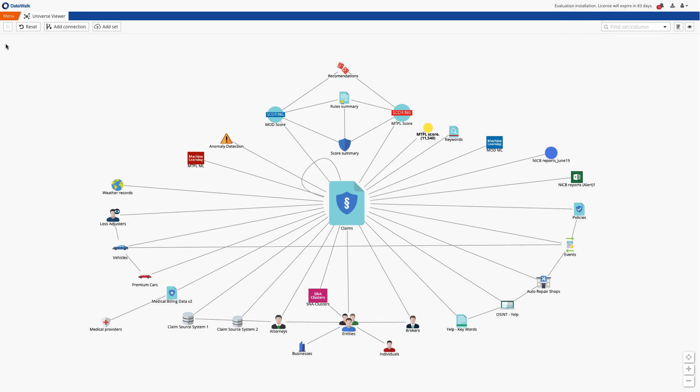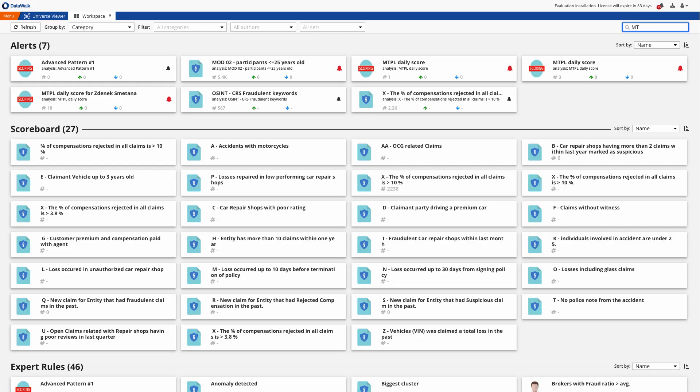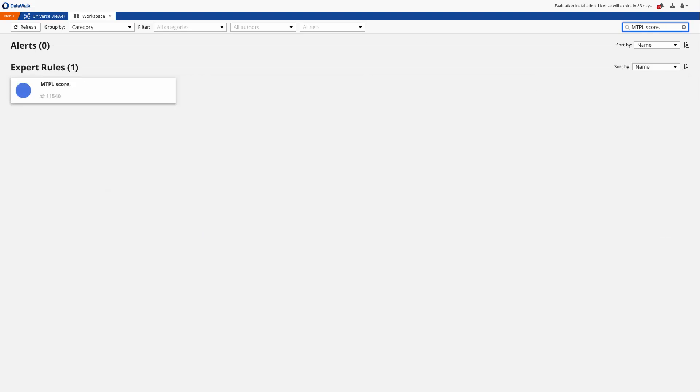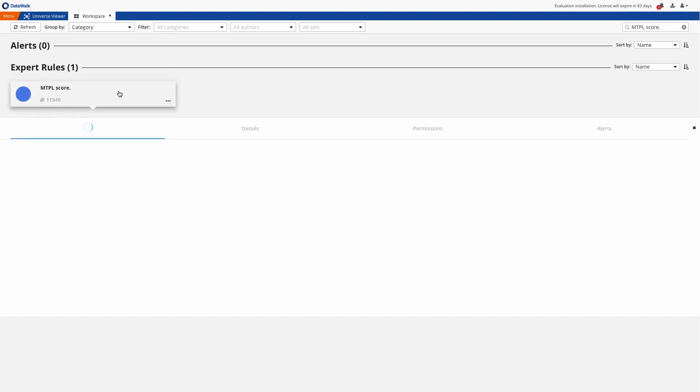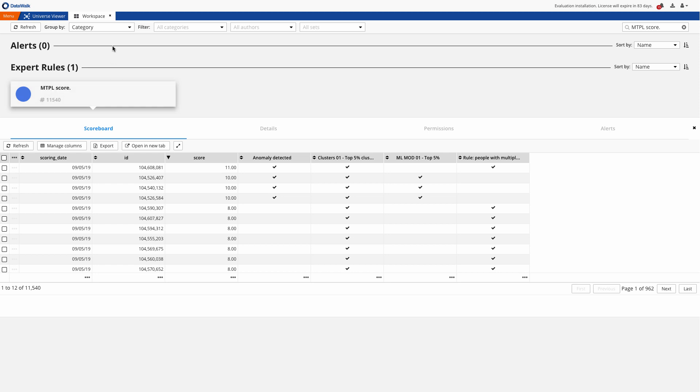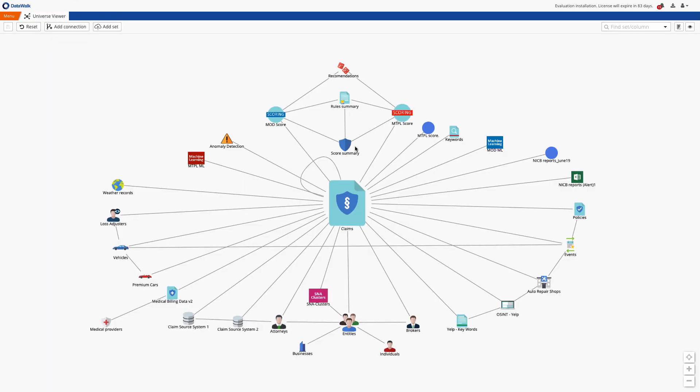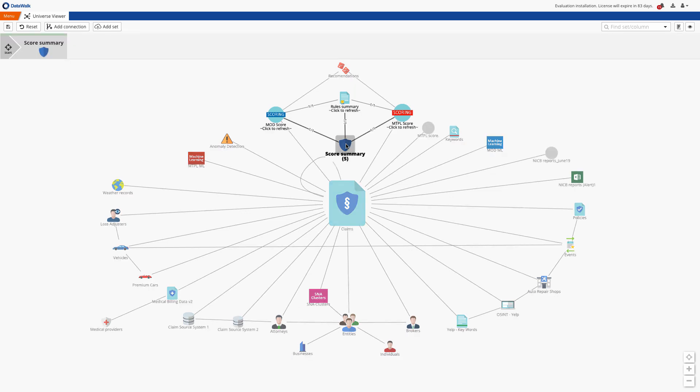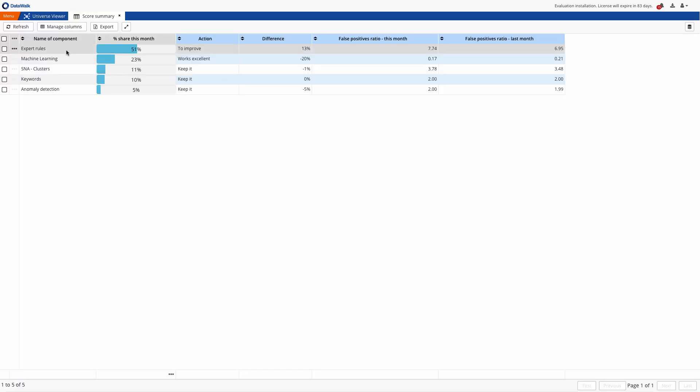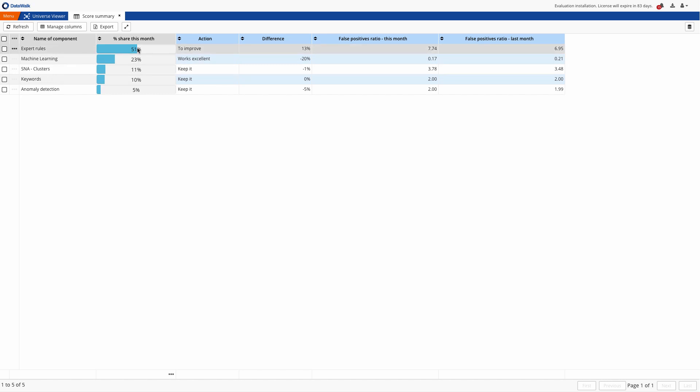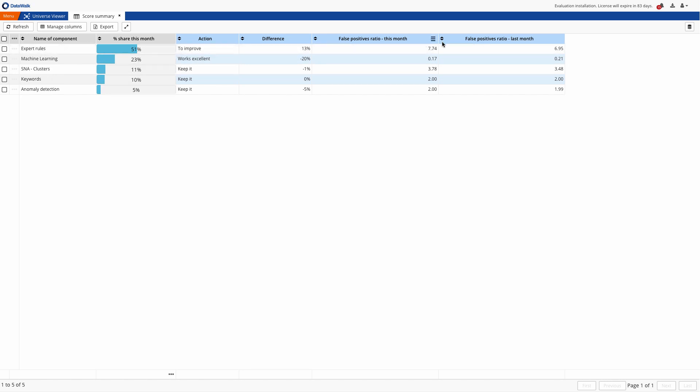Typically this takes several minutes and the results are then available on the library panel. There are various ways you can quickly tune your weights and scores. Let's assume that after a while we want to review performance of this score. We see the percentage of suspicious claims that were identified by expert rules, machine learning, and so forth.